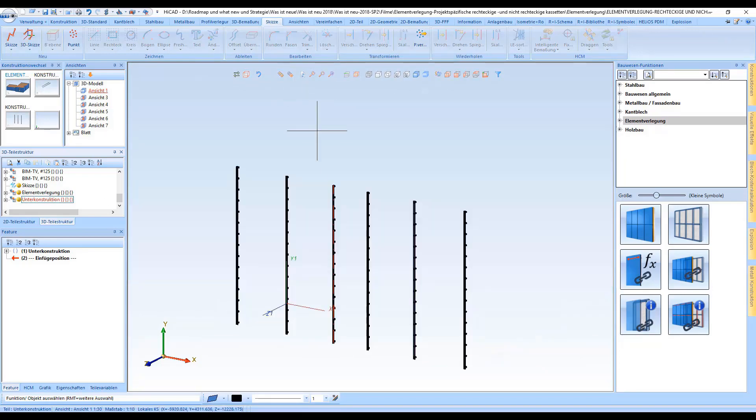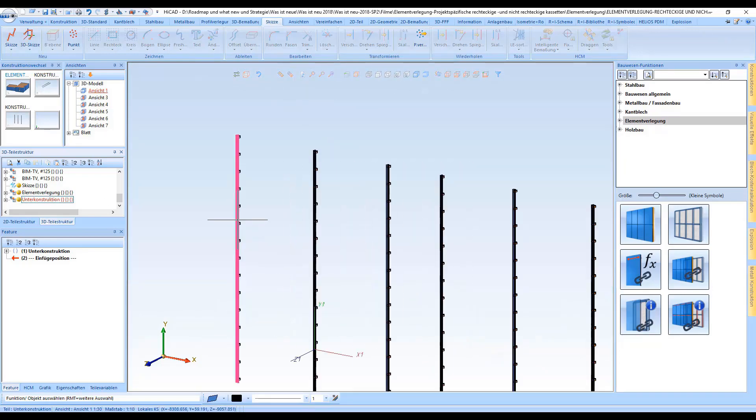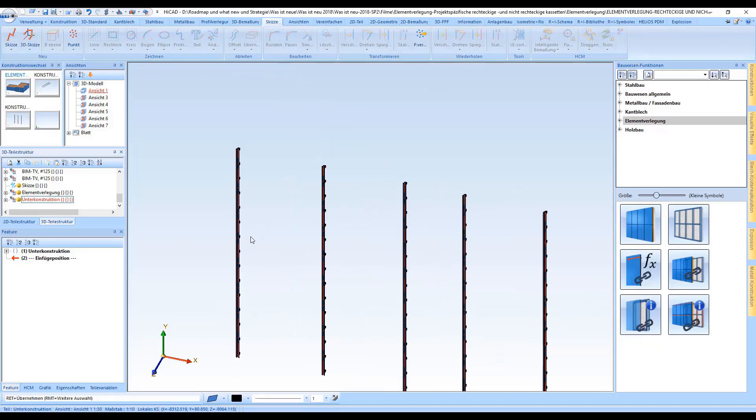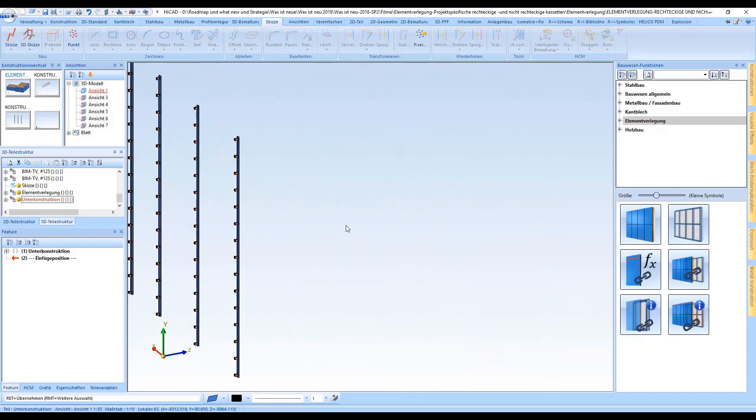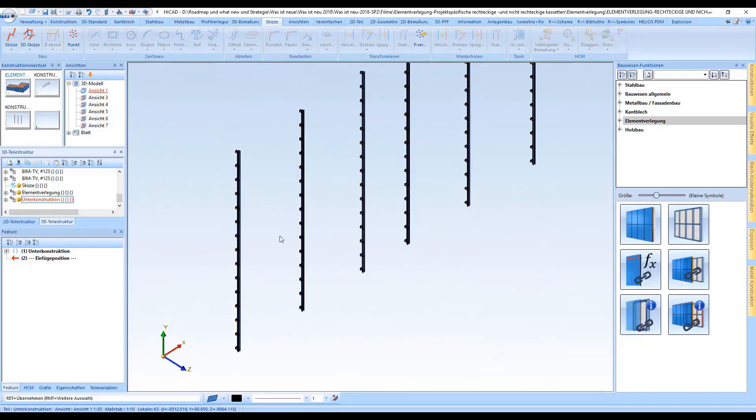And now we'll have a look at everything including the substructure and the element installation.